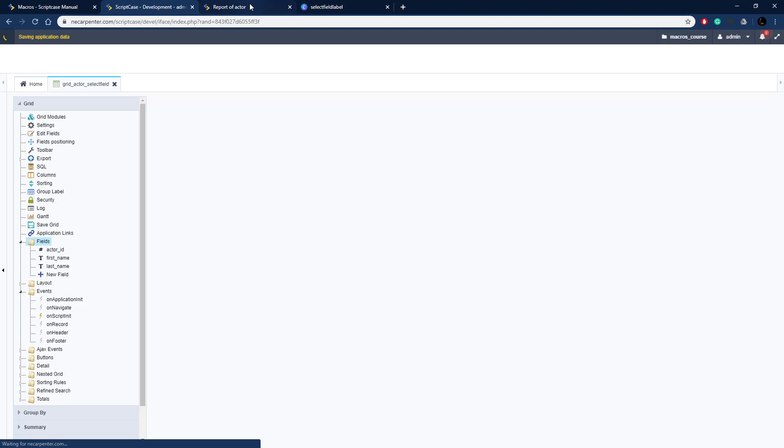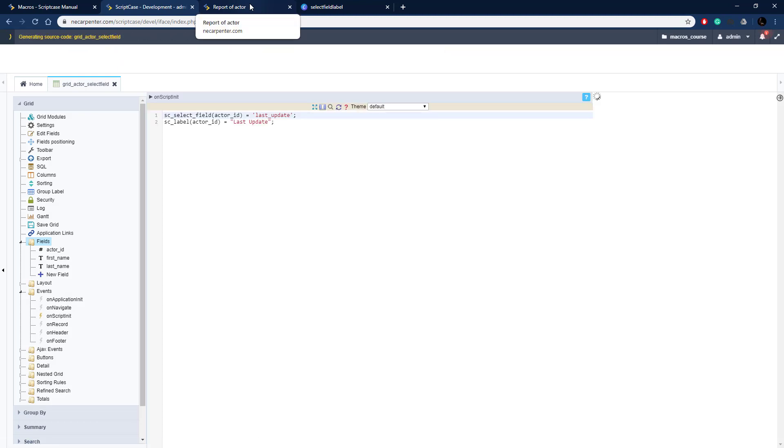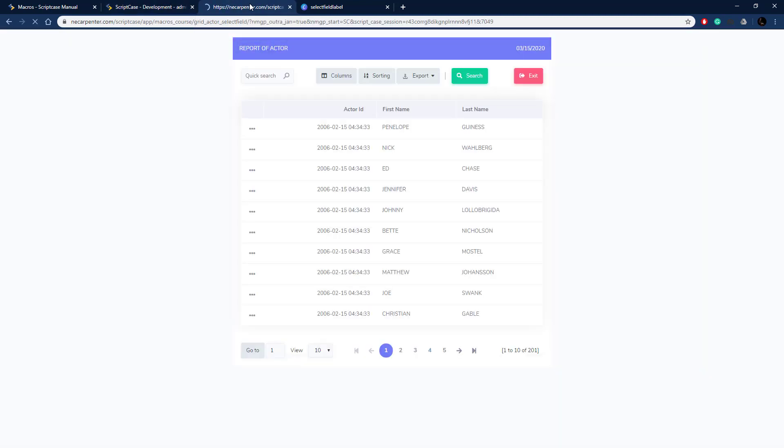Let's go ahead and run this and now it should have a new label as well as new data. There we go, Last Update with a date time value. That's how you use seSelectField and seLabel to change the label and substitute a field for another field in a Scriptcase application.